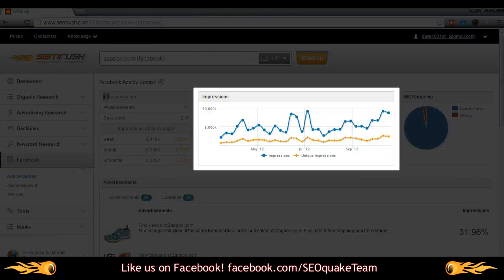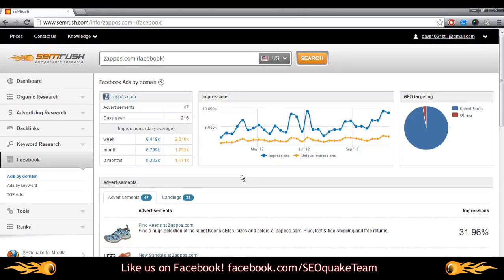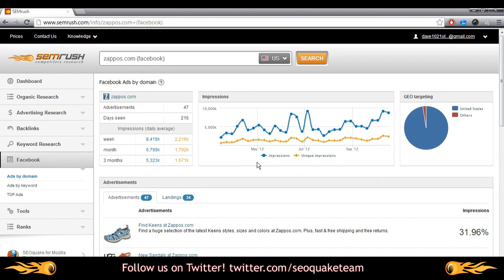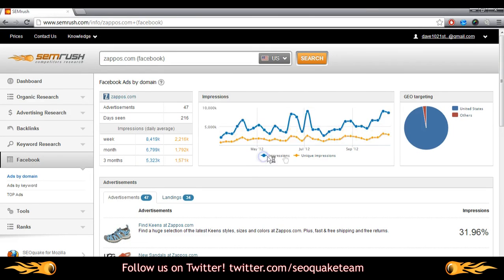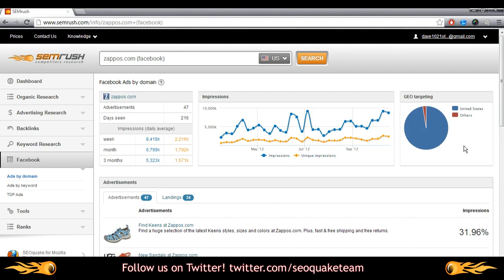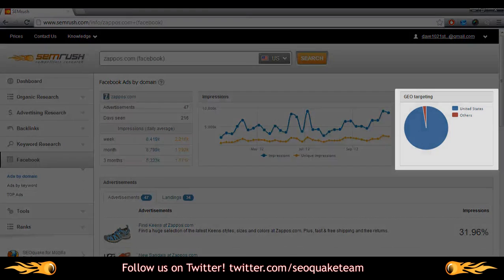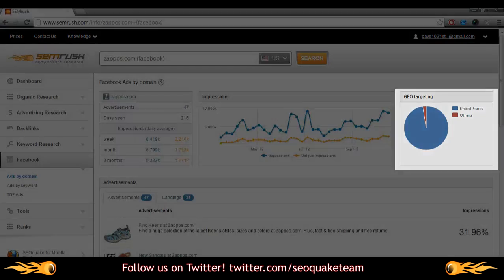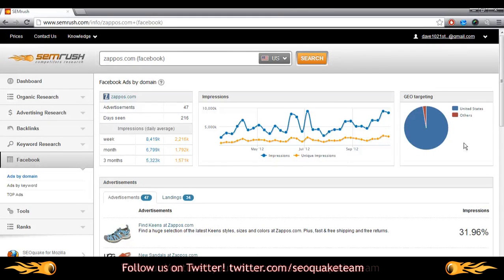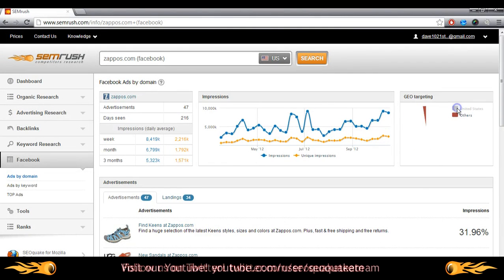As you can see, blue to the overall impressions, and orange to the unique impressions. Click on either of these titles in the legend to toggle the metric on and off. On the far right, you'll see a pie chart for geo-targeting. You can click on any of the titles in this legend too to toggle its view on and off.